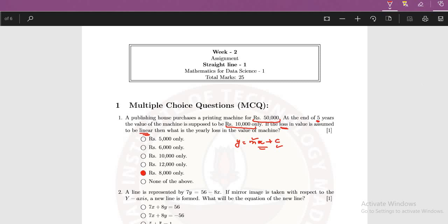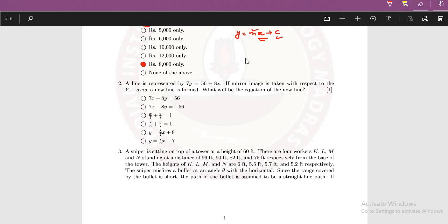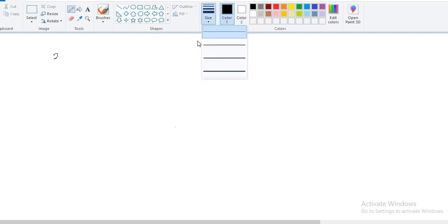Moving on to the next question. A line is represented by 7y is equal to 56 minus 8x. If the mirror image is taken with respect to y axis, a new line is formed. What will be the equation of the new line? This question is very simple. I think most of you have understood already what data is given. Let's find out the equation. The equation of line is already given. And now, we are going to see y axis as the mirror. And then a mirror image will be created and you have to find out the equation of the new line formed by that mirror.